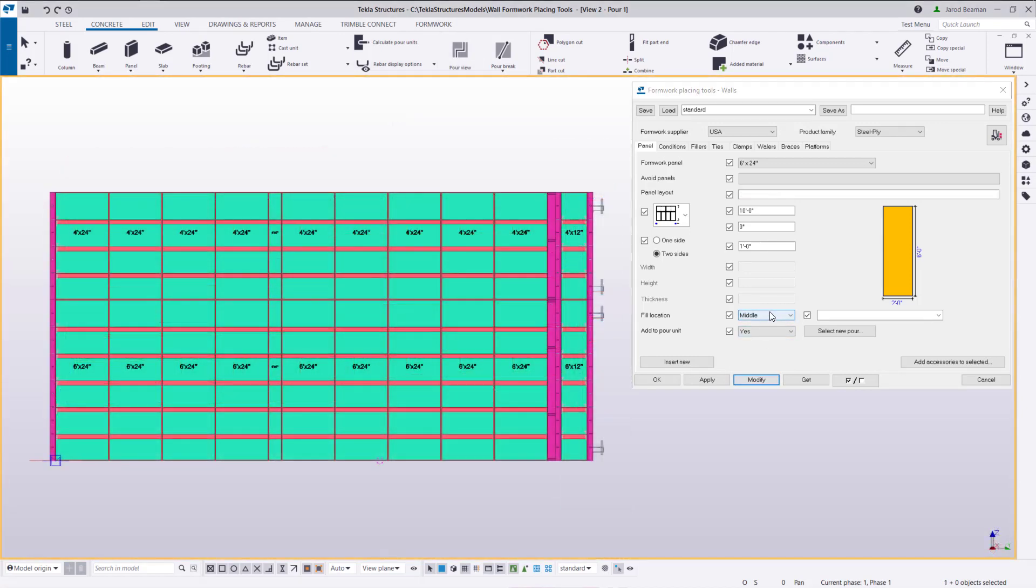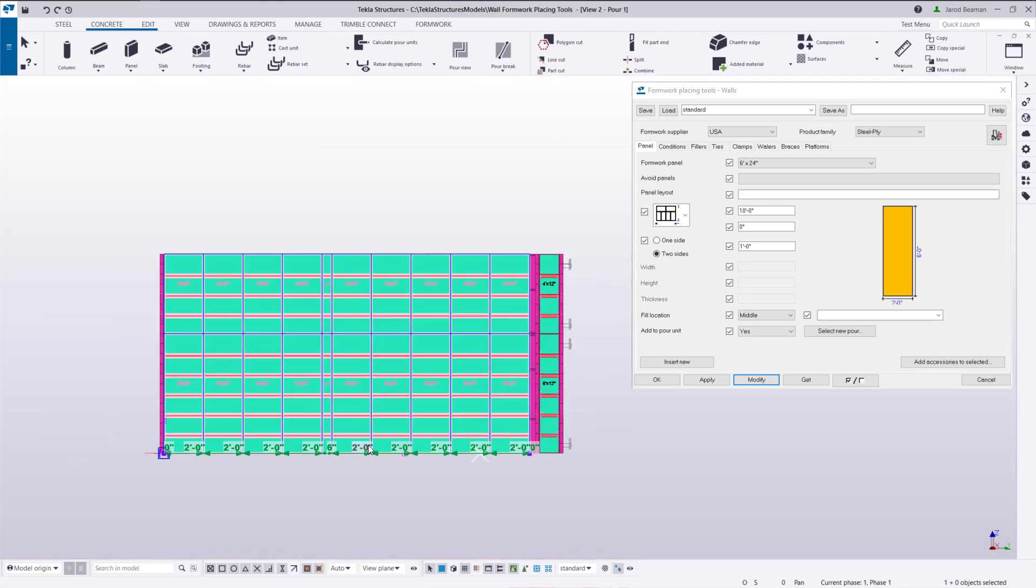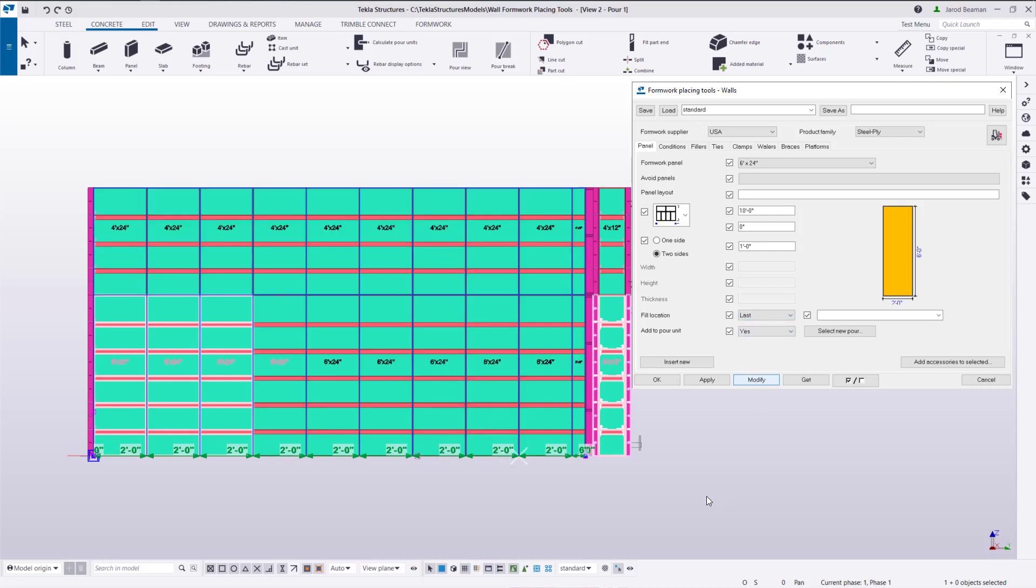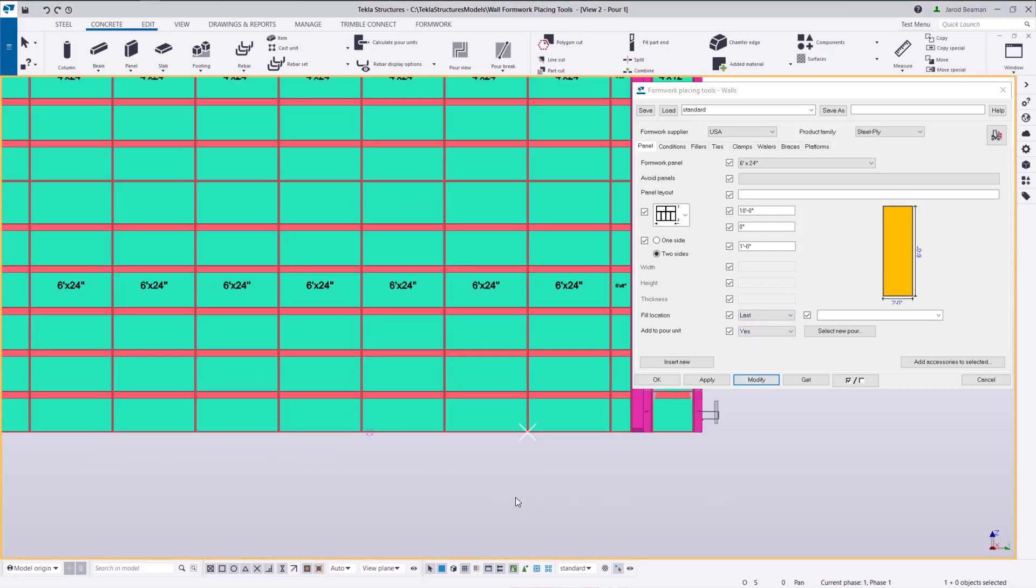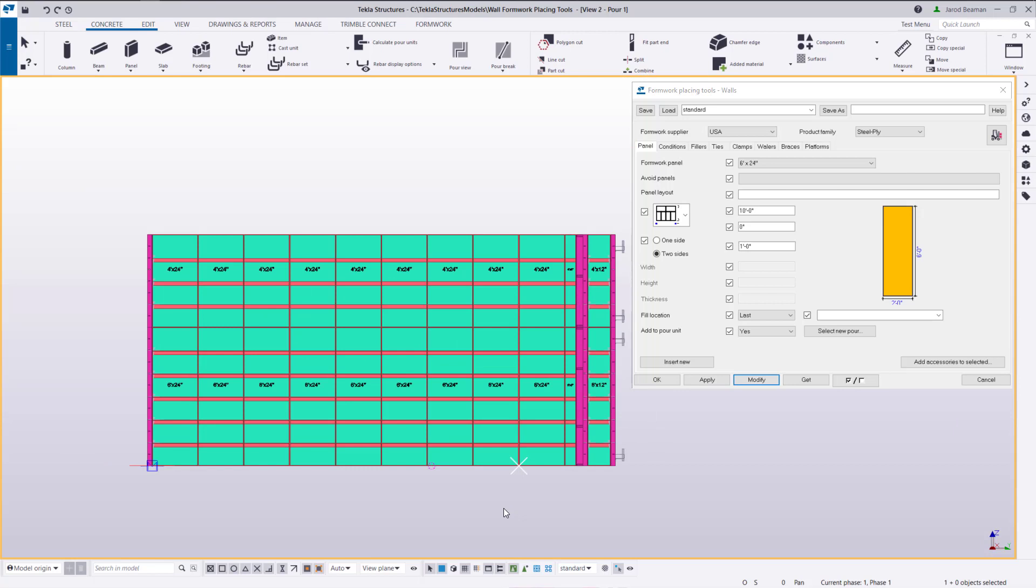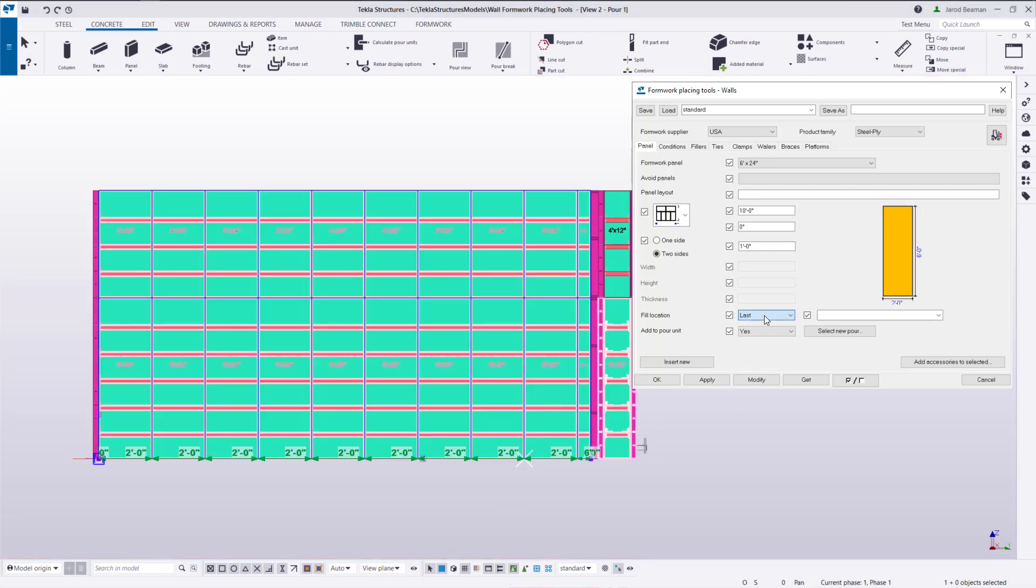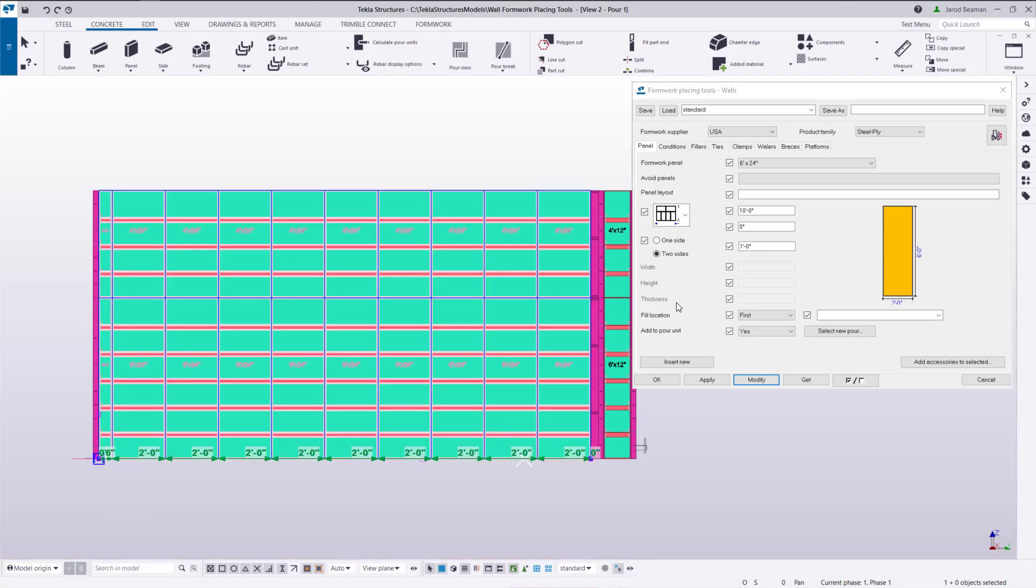The fill location at the bottom will change where the fillers are positioned. Currently it's set to middle. If I change it to last you'll see that panel move over to the end or the second point that I picked. First or first and last.